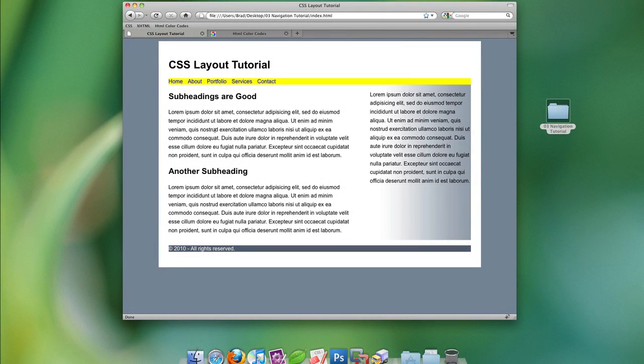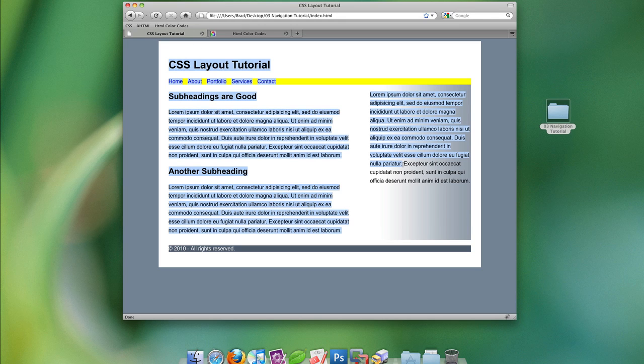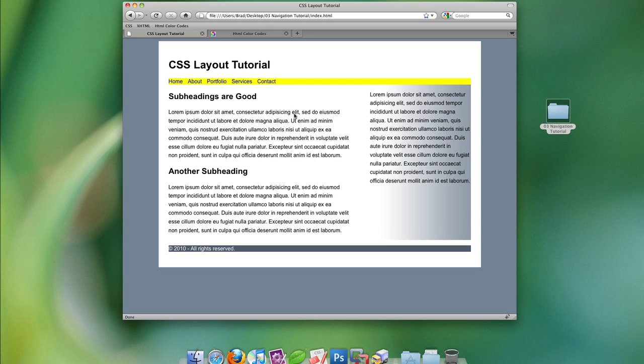Hello everyone and welcome to another CSS tutorial. In a previous lesson we learned how to create this two column layout, and I promised that in the future I would show you how to spice up the navigation. So that's what we're doing in today's tutorial.